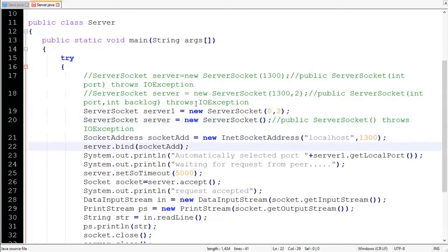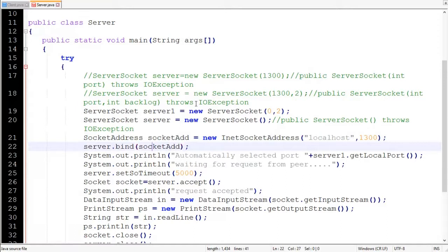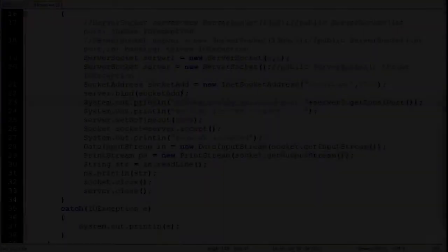We can retrieve the automatically assigned port by calling the getLocalPort method of ServerSocket. The third way of creating a ServerSocket is the unbound way — we haven't specified any port details. To specify those details we use the bind method, which requires one argument of type SocketAddress. SocketAddress doesn't provide any protocol implementation and relies on its subclass InetSocketAddress, with arguments localhost hostname and port 1300. We pass that SocketAddress object into the bind method.